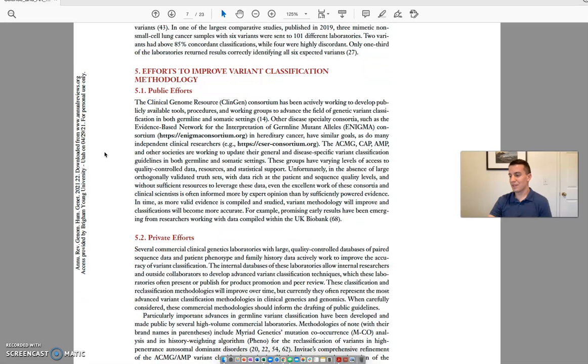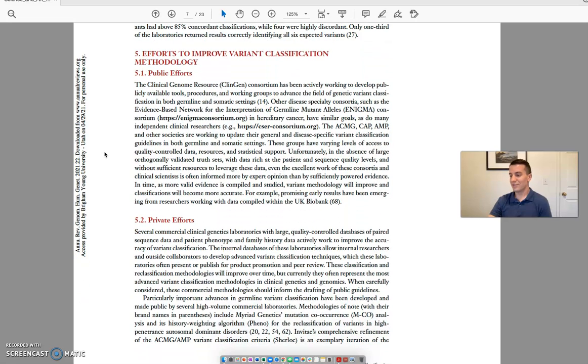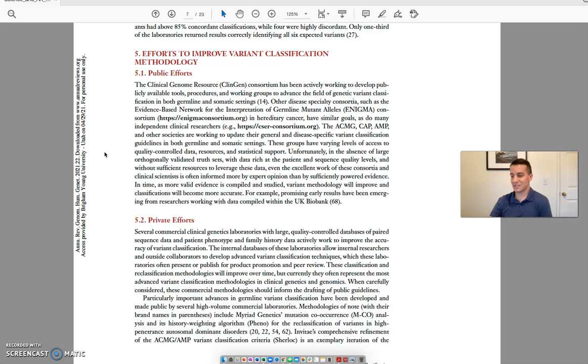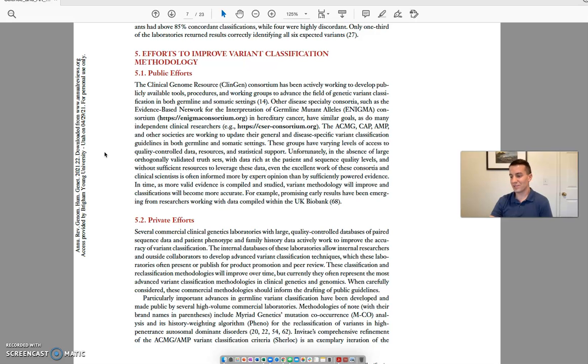These groups have varying levels of access to quality control data, resources, and statistical support. Unfortunately, in the absence of large, orthogonally validated truth sets with data rich at the patient and sequence quality levels, and without sufficient resources to leverage these data, even the excellent work of these consortia and clinical scientists is often informed more by expert opinion than by sufficiently powered evidence.